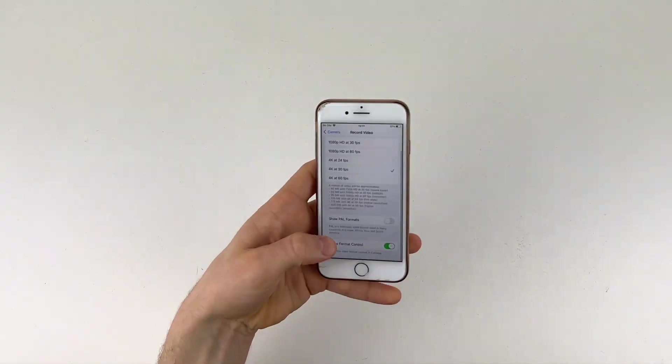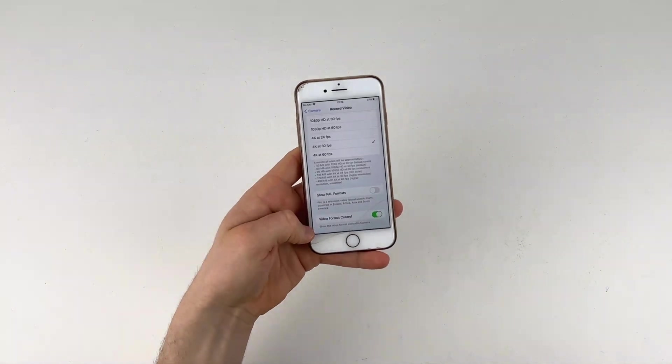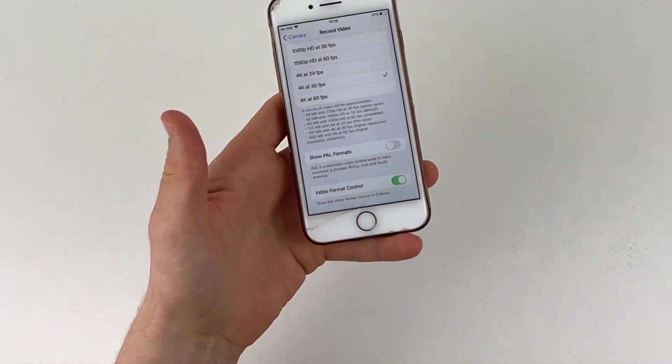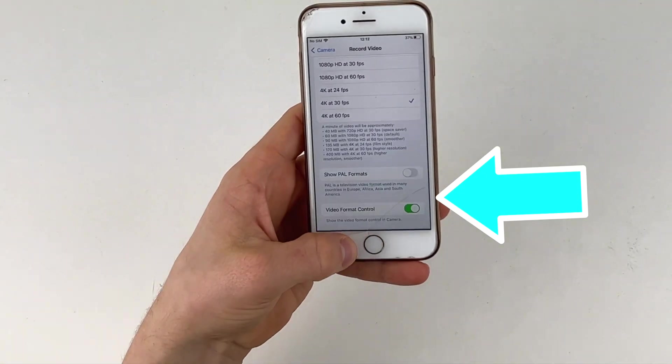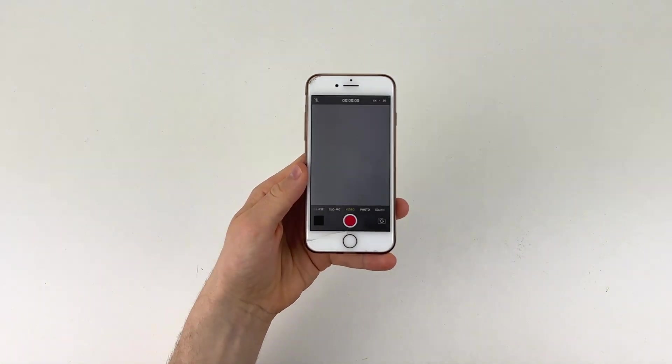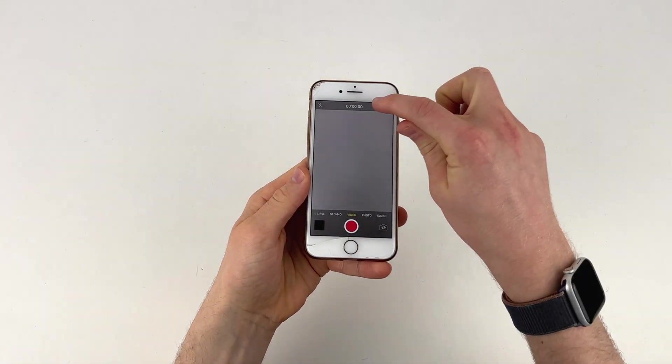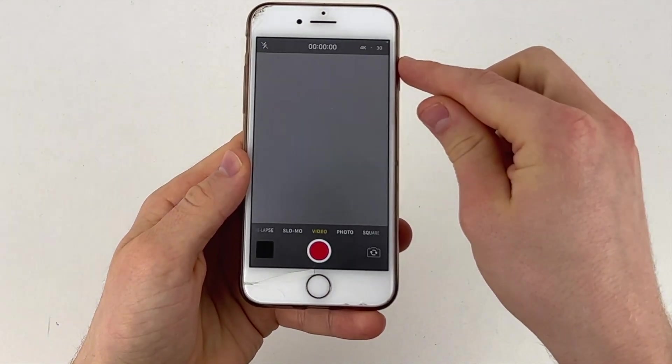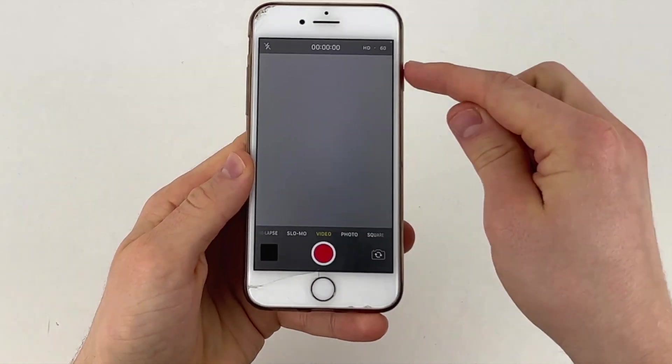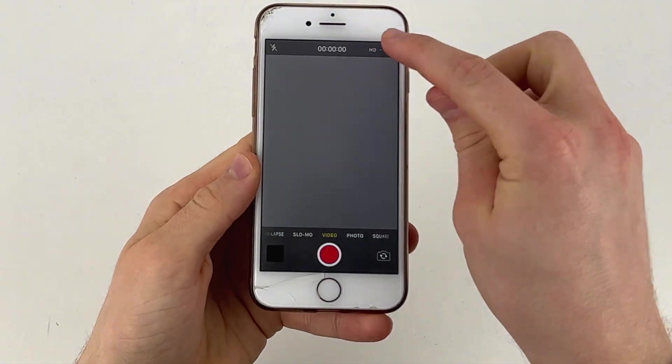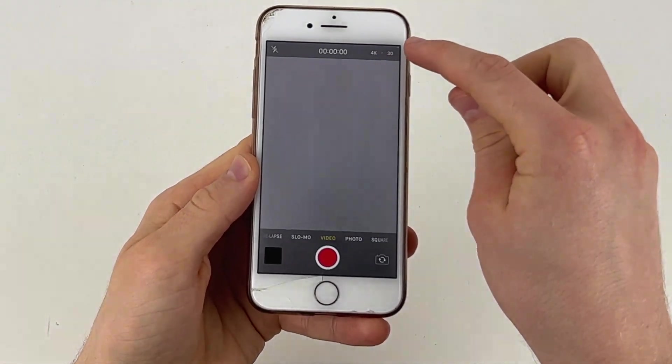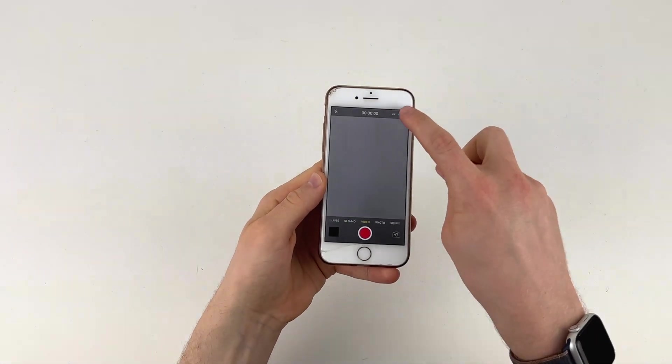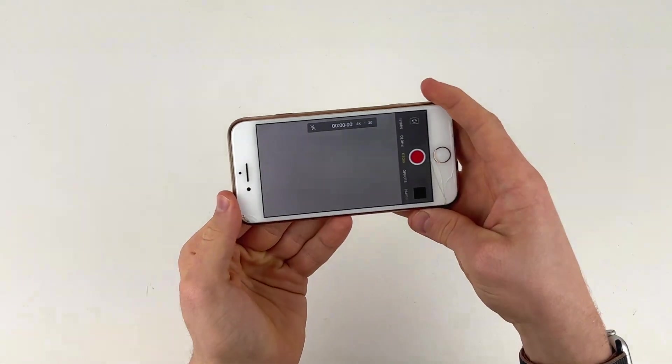So what you're going to do is click the video format control button. Mine's already on. So make sure that's on and then you're going to go into your video settings and then you will see a tab right here and you can switch between 4K and 1080p and also your frame rate from 24fps on the 4K mode. You can't do that on 1080 because that's not an option. I stick to 4K 30 and then you are good to go guys.